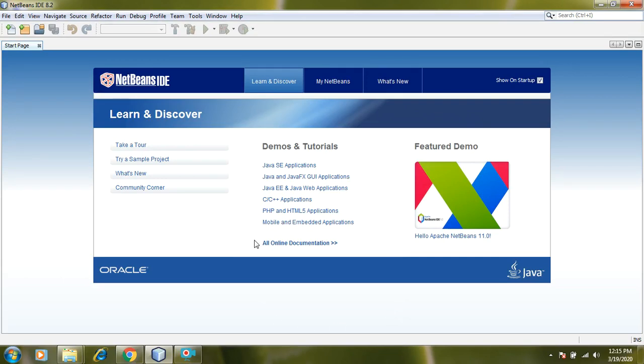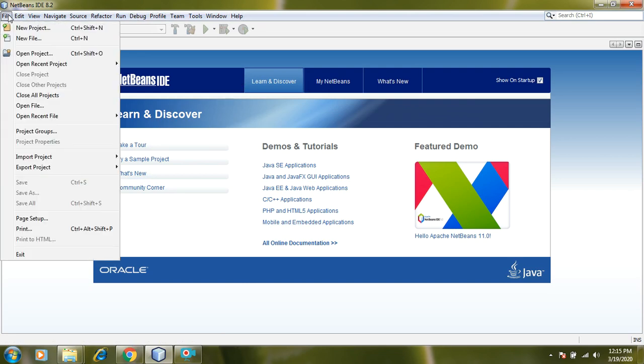This is the start page of NetBeans. You can see multiple tabs here. We will use them one by one. Today we need this file tab. Click it and go to the new project.